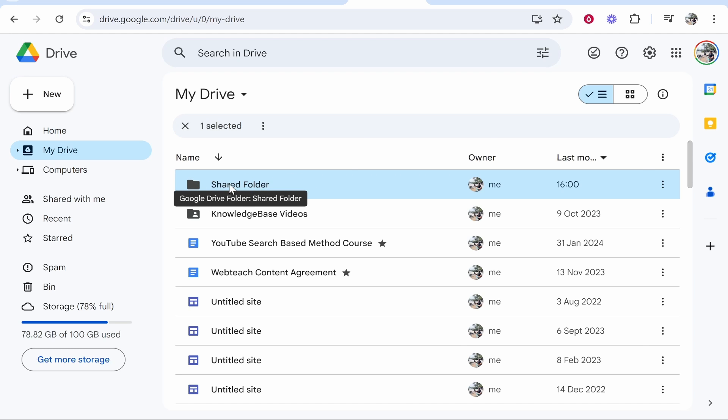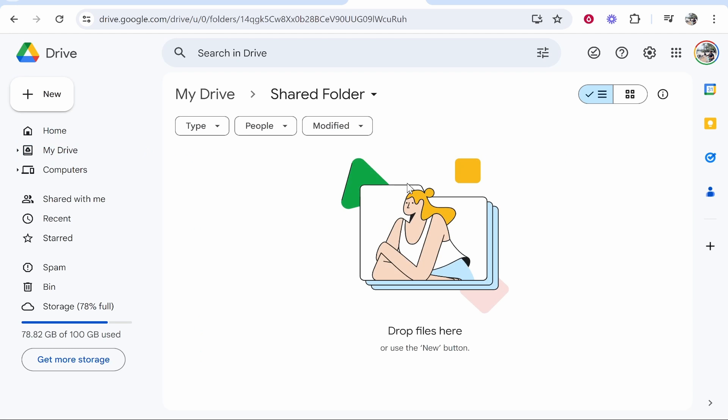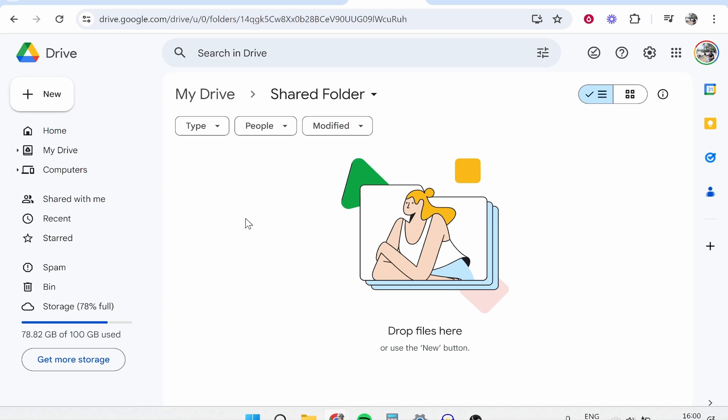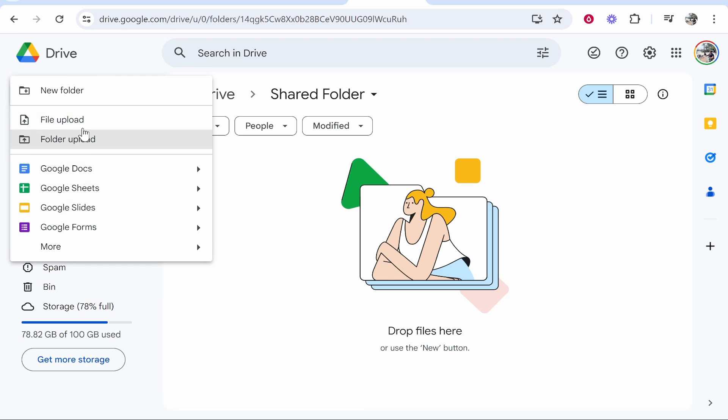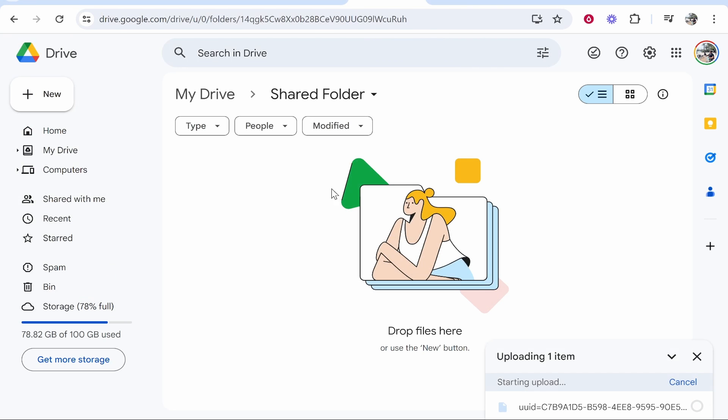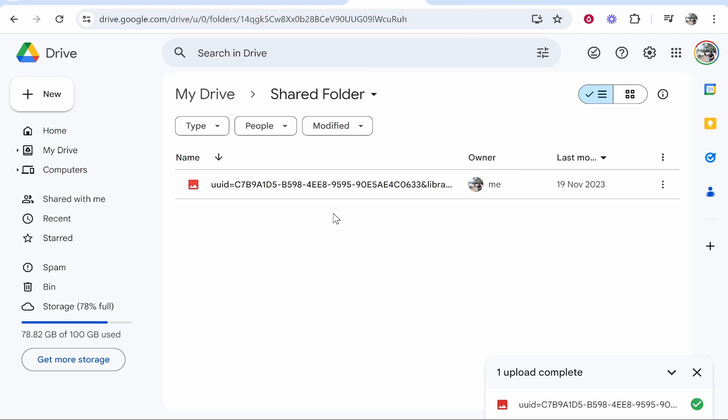Now inside of this folder we can interact with this however we usually would, so you can add and remove files. For the sake of the video I'll just upload a file. So if we go to new file upload I'll just upload this image of myself to this folder. Here we've got the image added to Google Drive.